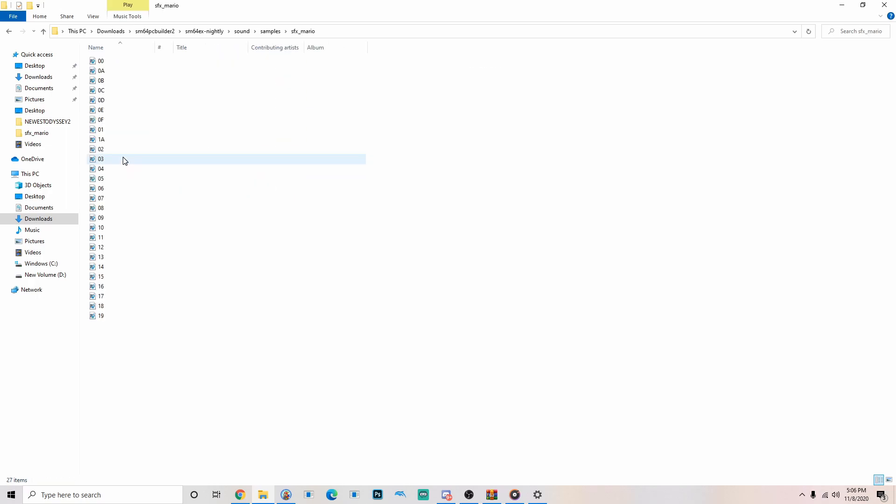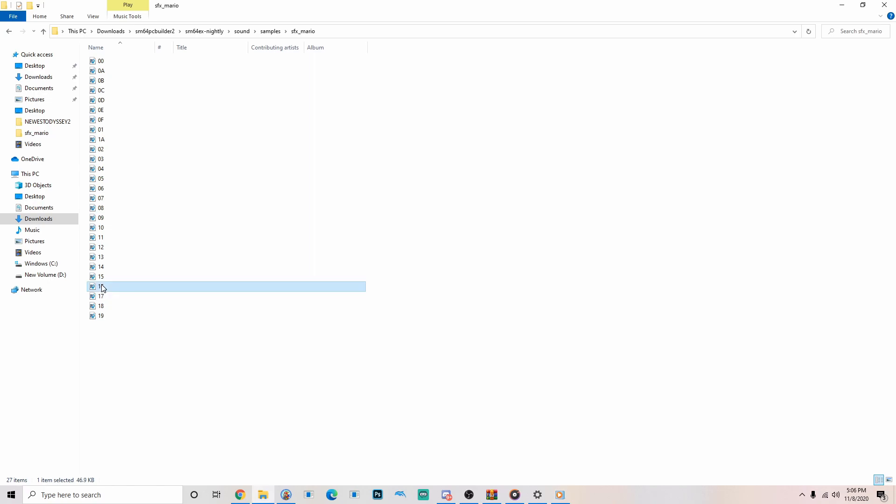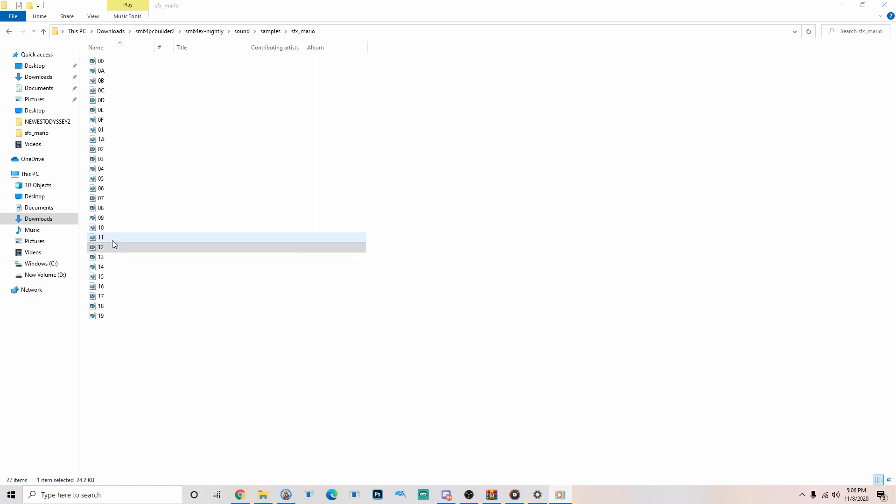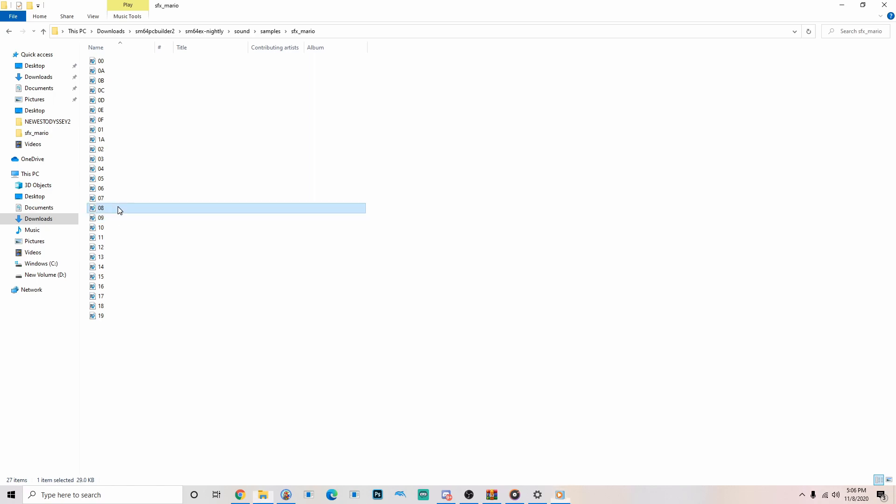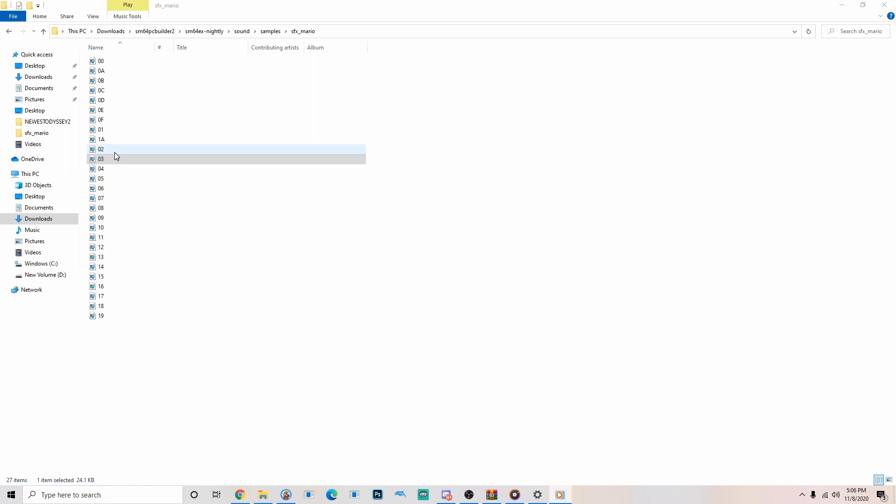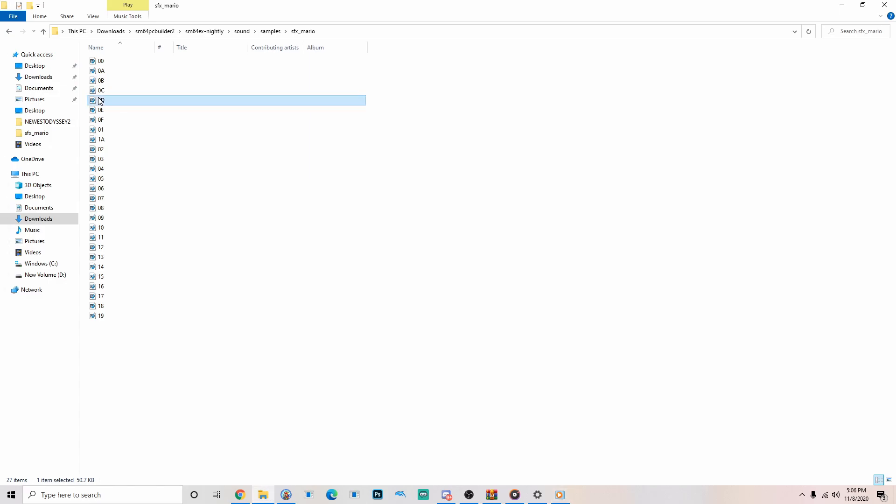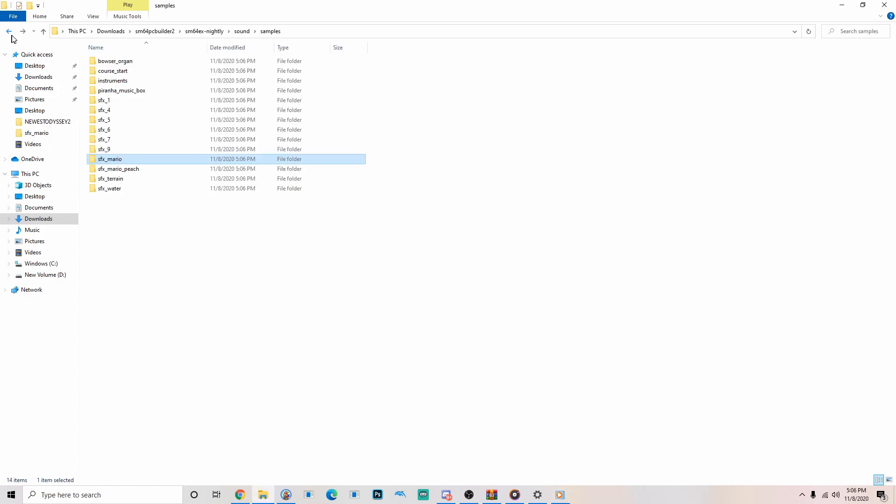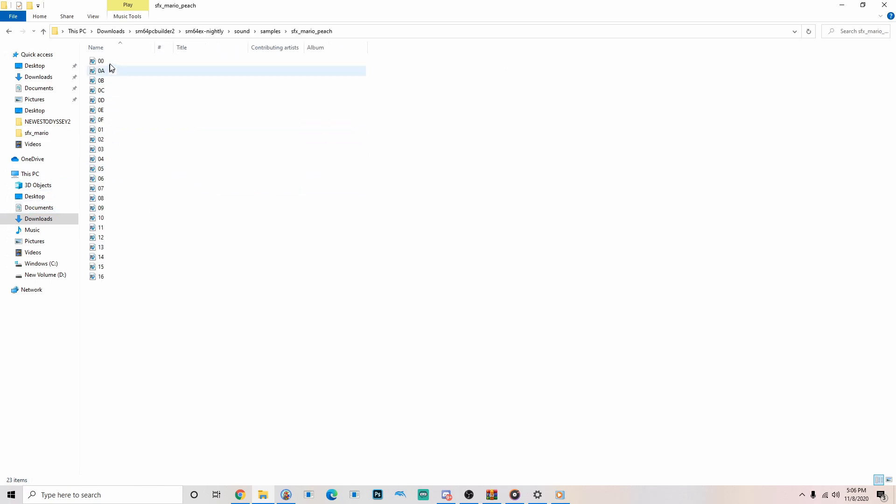Now we've got to look for the sound that we want to replace. So, let's just listen to them all. Yippee! Wah-ha! I'm a tire! So long... The It's a Me Mario clip wasn't there, so we've got to go to SFX Mario Peach.